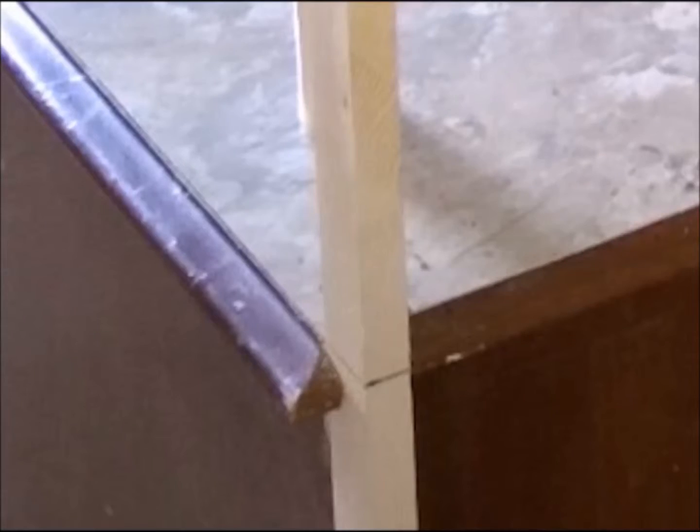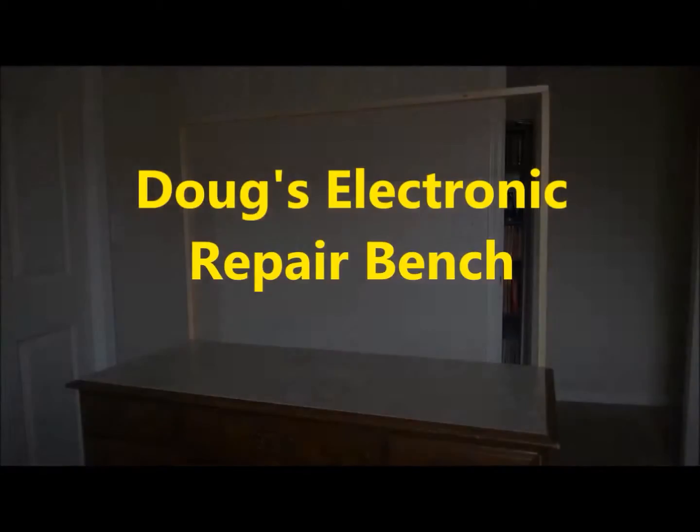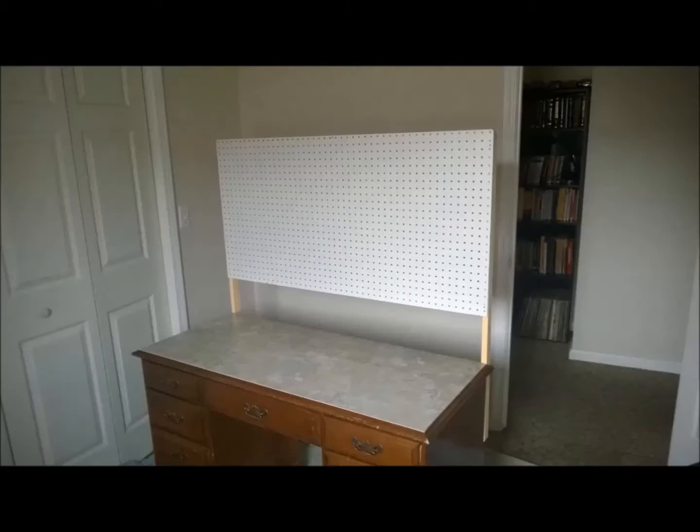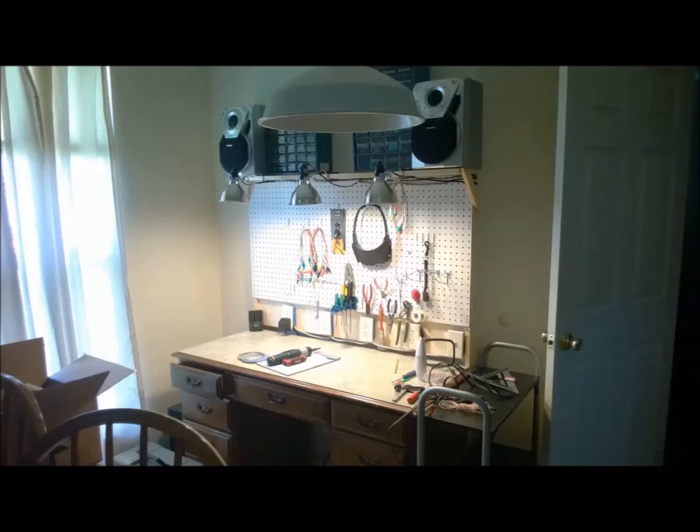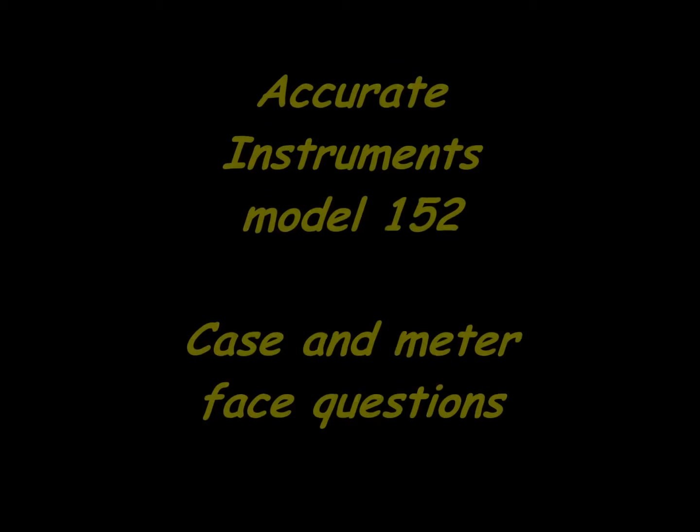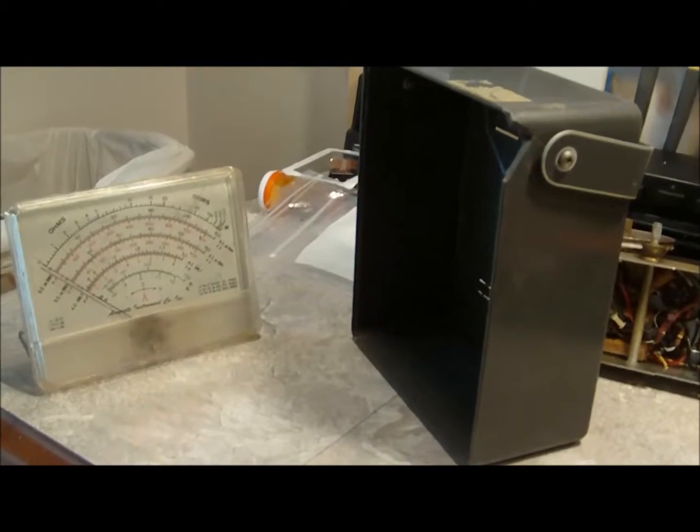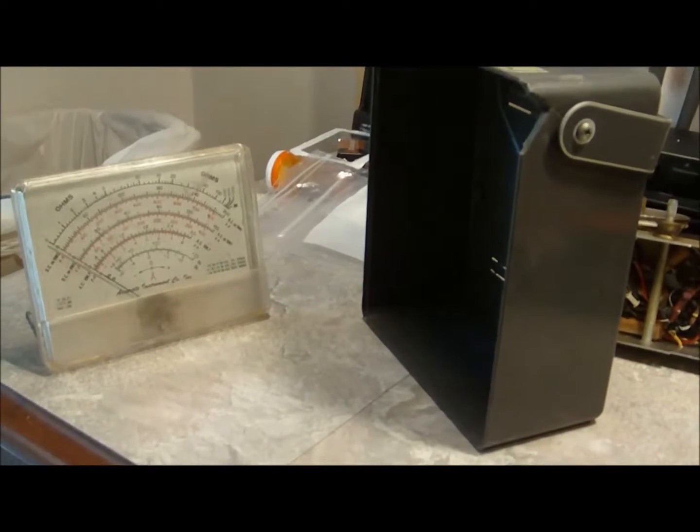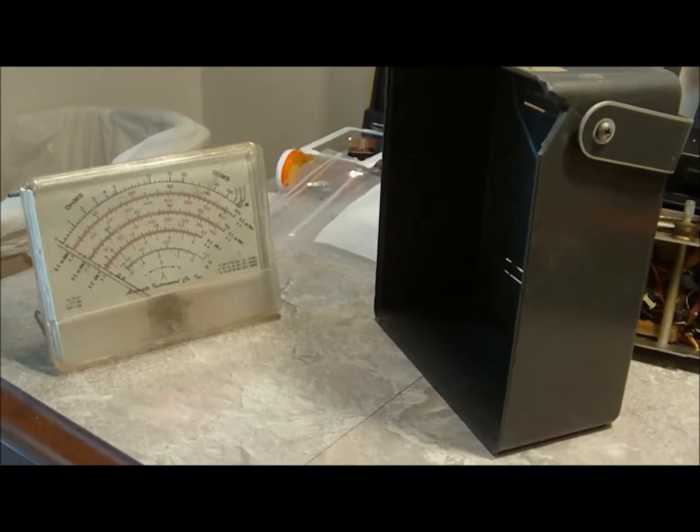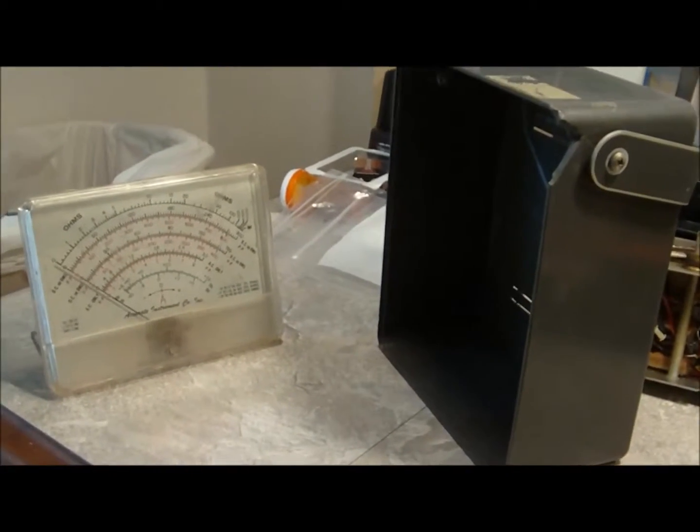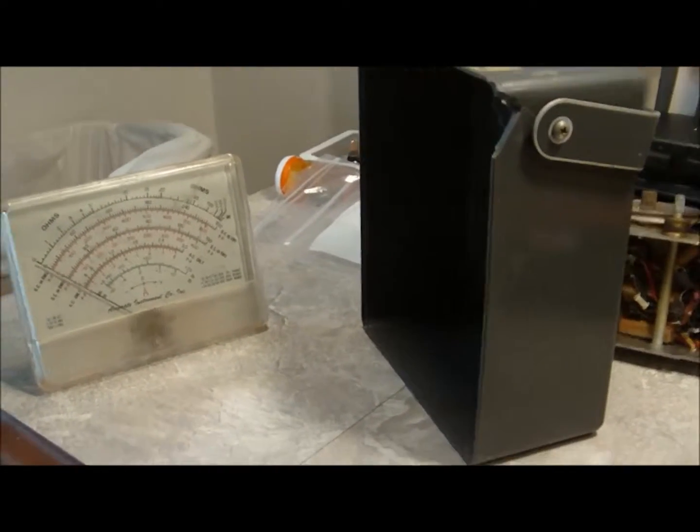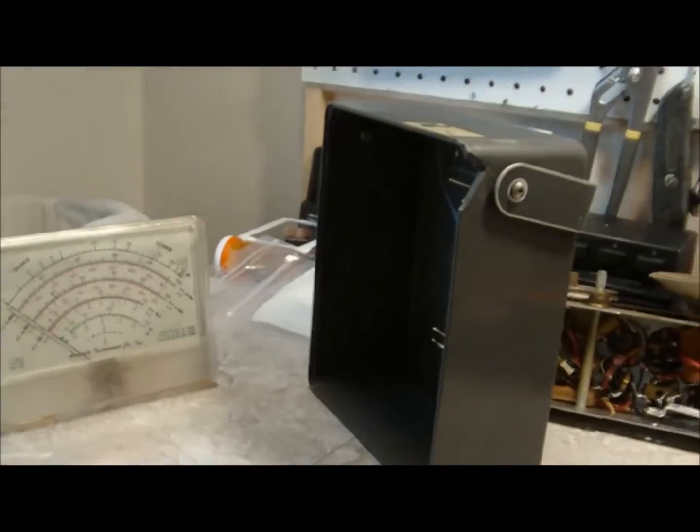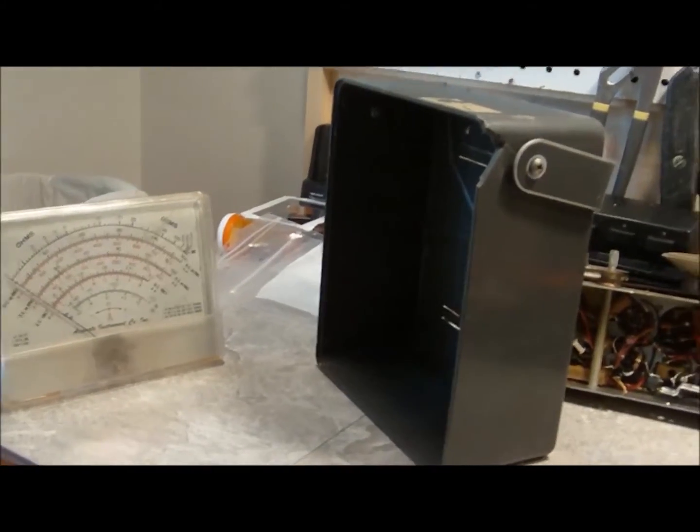Welcome to another episode of Doug's Electronic Repair Bench. Good afternoon YouTube. I thought I'd take the occasion of this Sunday afternoon, while I'm not working on my other project, to take another look at this Accurate Instruments 152 VTVM.